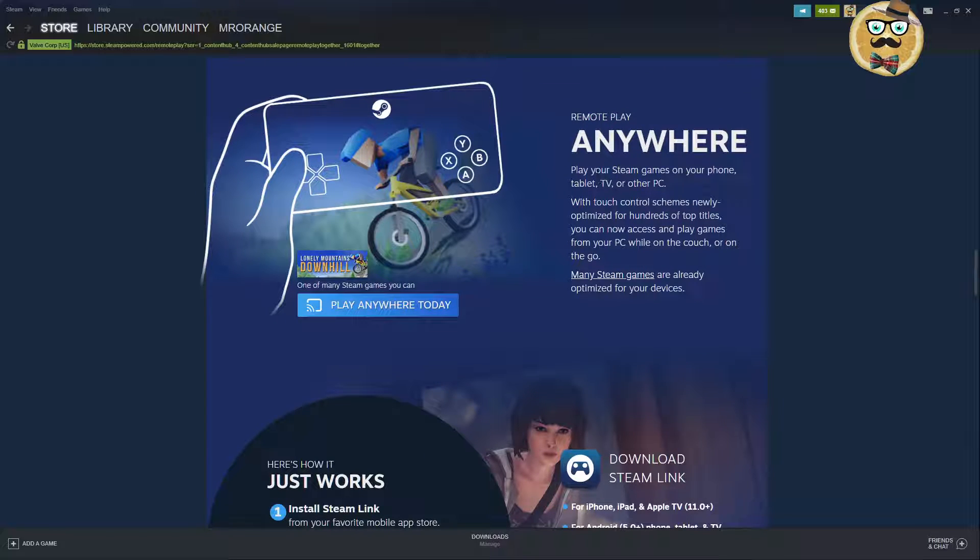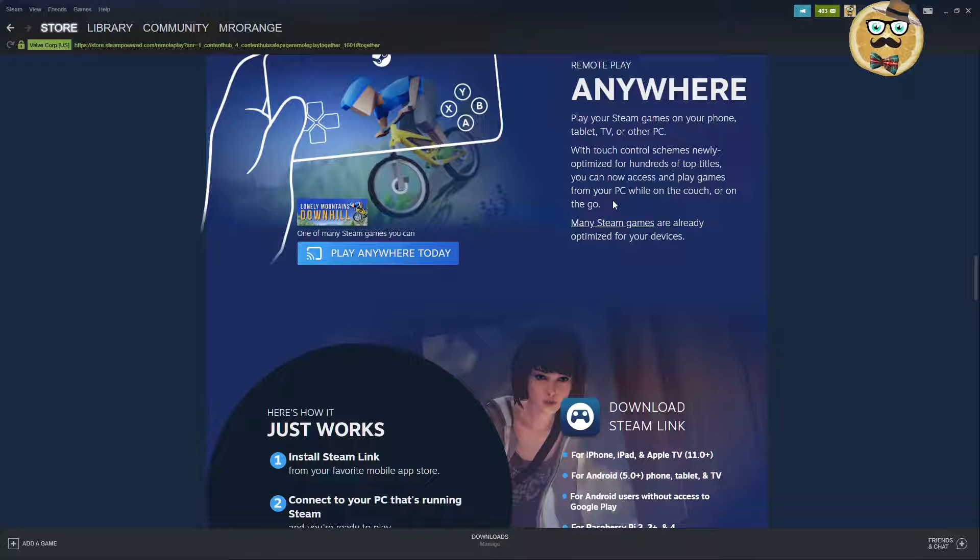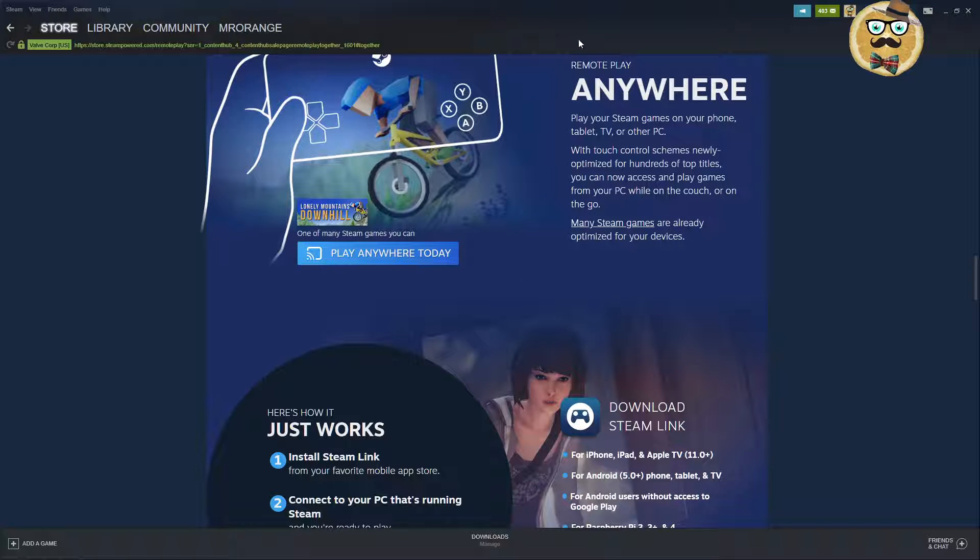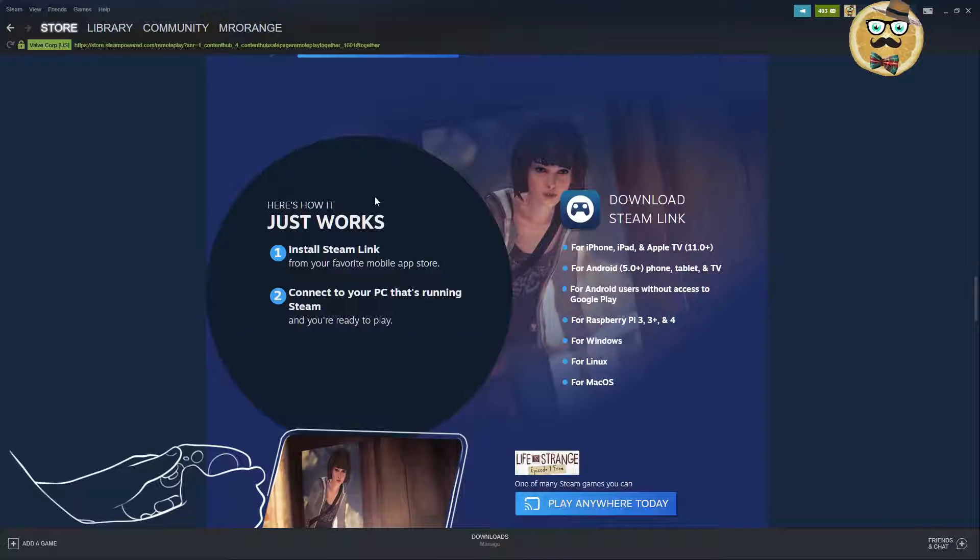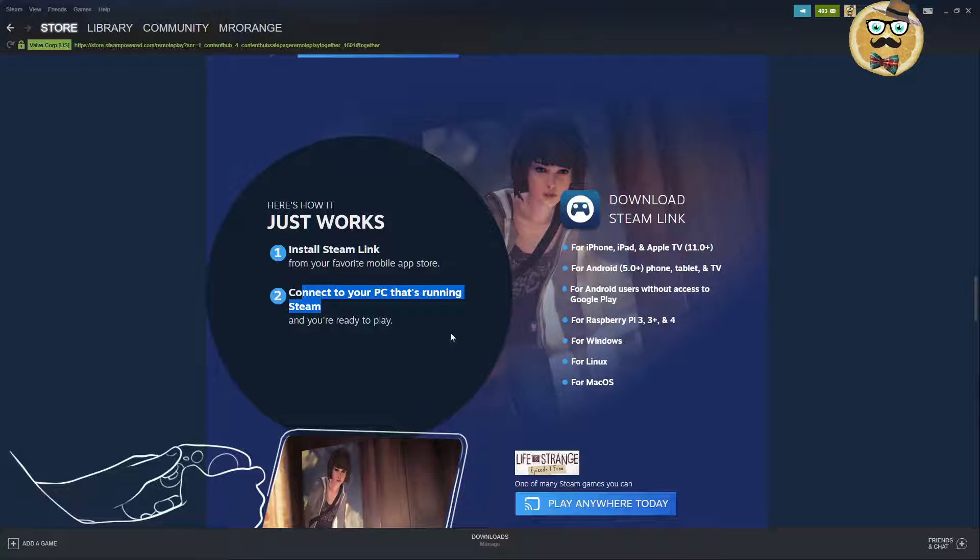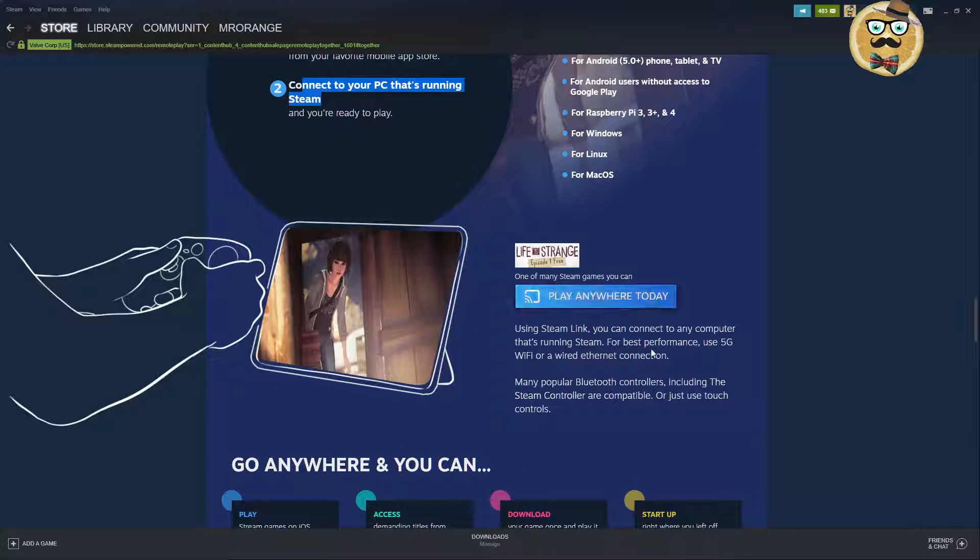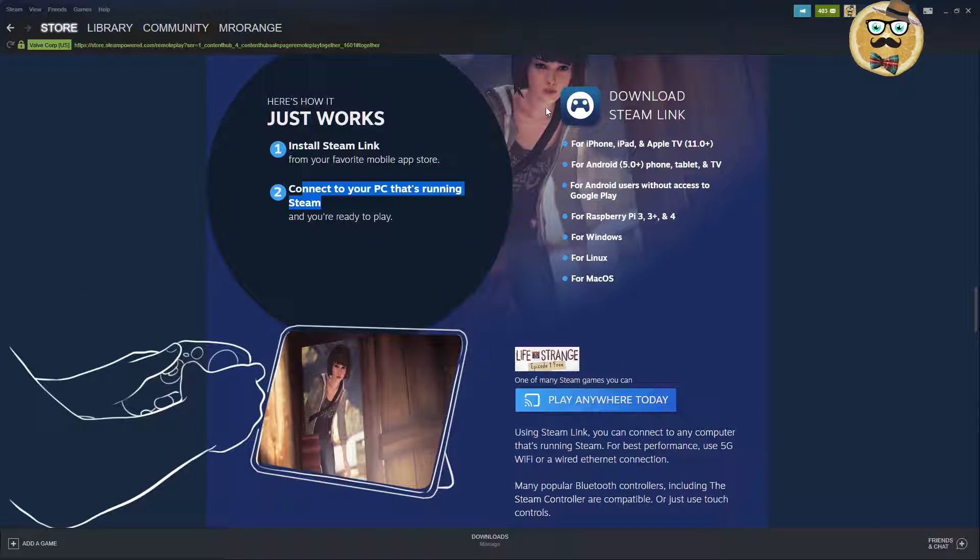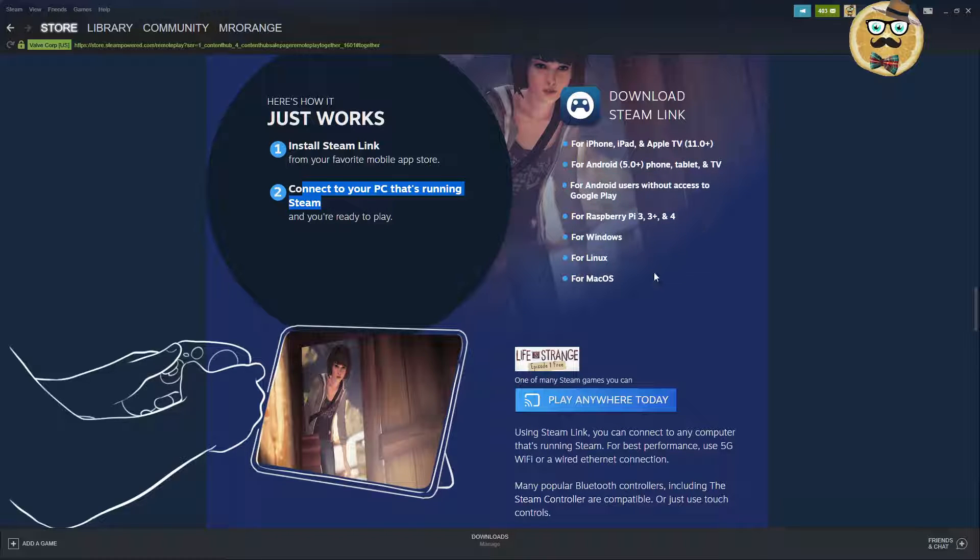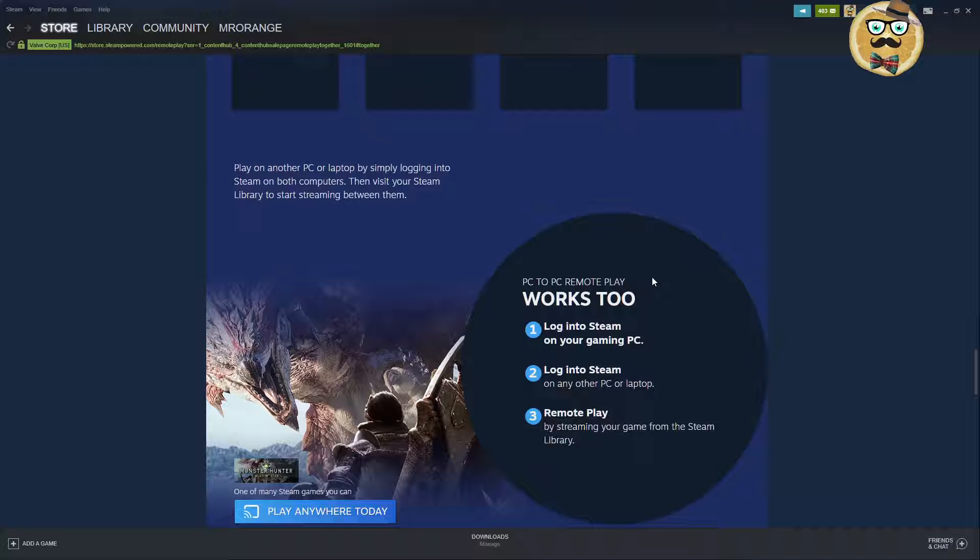Therefore now Remote Play Anywhere comes up. Play your Steam games on your phone, tablet, TV or other PC with touch control schemes newly optimized for hundreds of top titles. You can now access and play games from your PC while on the couch or on the go. I tried this already on my tablet and my phone, it's actually pretty cool. How it works: you need to install Steam Link, connect to your PC and then you're simply running the game. For example I could play Life is Strange on my mobile phone or tablet. I would just click here but I need to have downloaded Steam Link for Android in order to play.